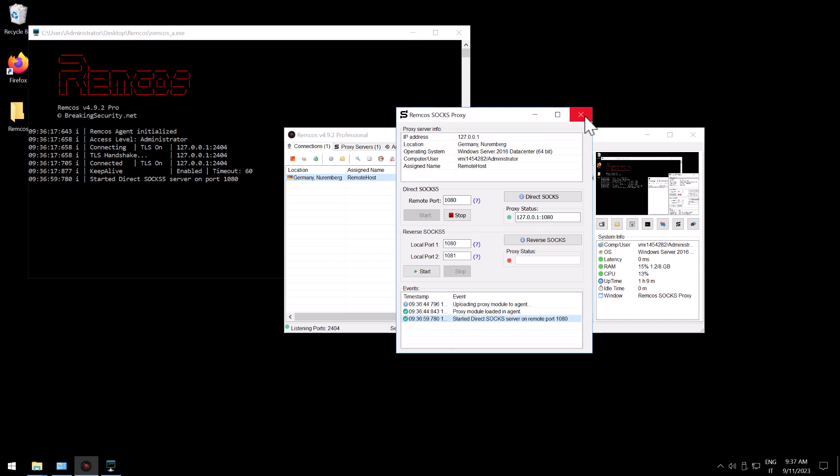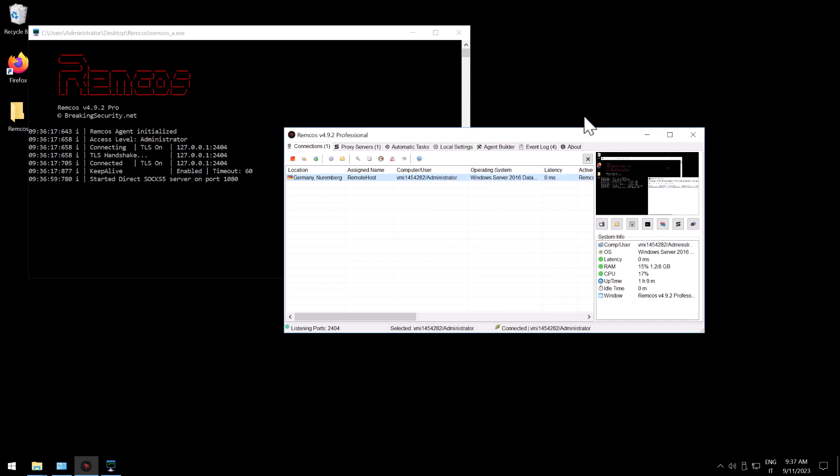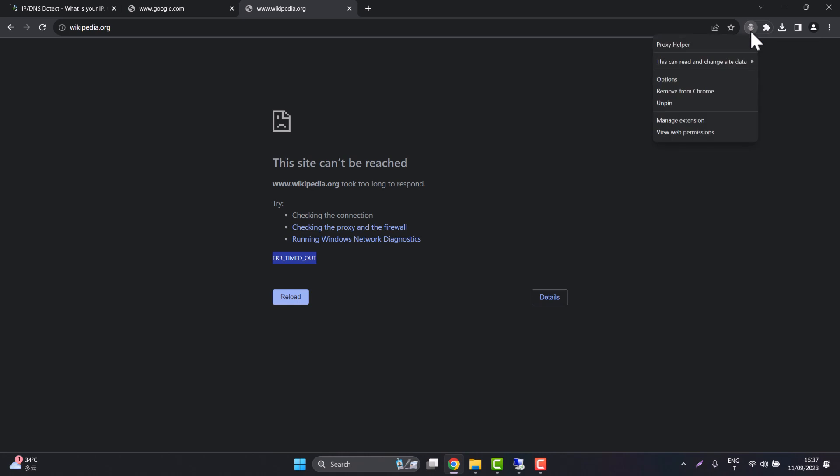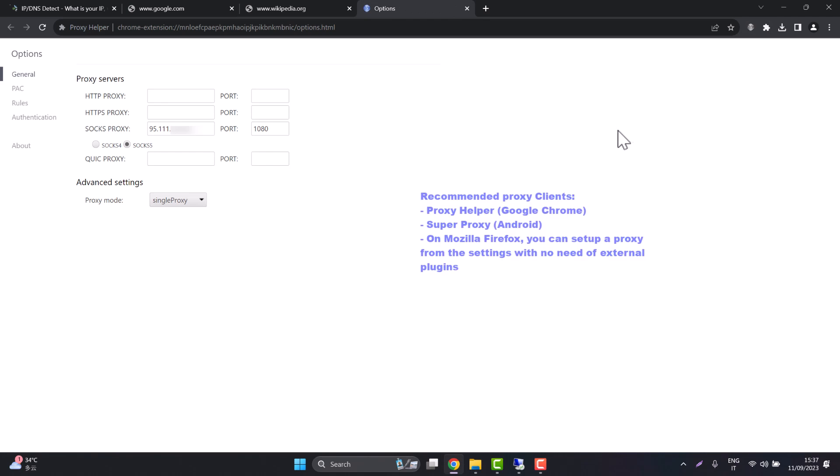We go back to our systems connected in China. Now we are using a Chrome extension plugin which is proxy helper but you can use any plugin, you can also use the same method on telephones. On Android there are many good apps for proxies. Here we enter the IP address of the server and the port.